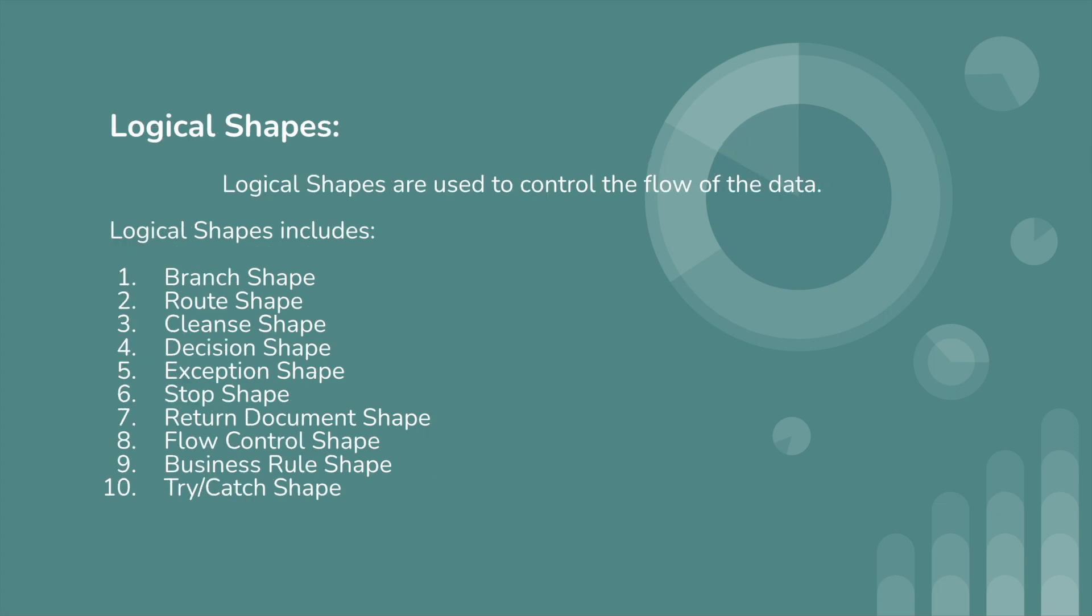Next we have logical shapes. Logical shapes are used to control the flow of the data. Logical shapes include branch shape, route shape, decision shape, exception shape, stop shape, written document shape, flow control business rule shape, and try-catch shape.